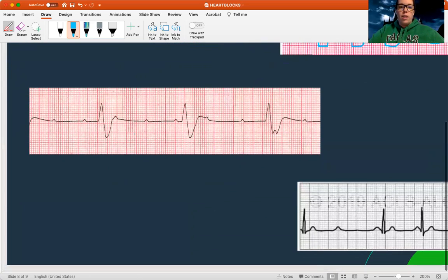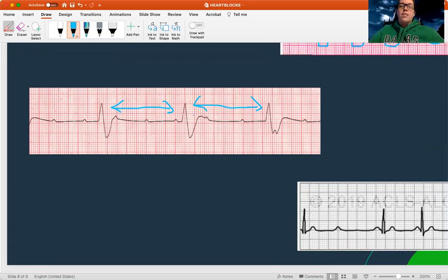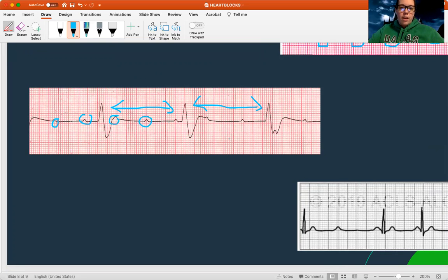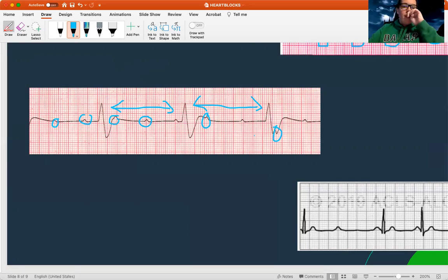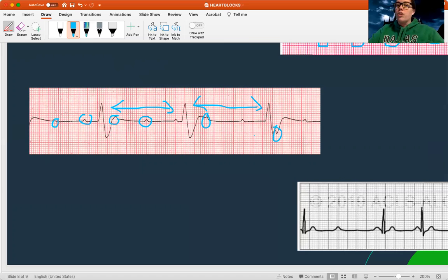Now let's look at this one. It seems to have a normal R-to-R — the same distance between these, and I notice it's kind of slow. This is either a first or third degree. Now I need to look at my P waves — are there a bunch of P waves everywhere? Yes, there are! There's a P wave here, one here, one over here in this T wave, one poking up in this T wave again, and it looks like there's even a P wave down in here. The top and bottom of the heart aren't talking — the top keeps sending beats at 60 to 100, the bottom does its own rate of 20 to 40, and they trample all over each other. This is a third degree block.